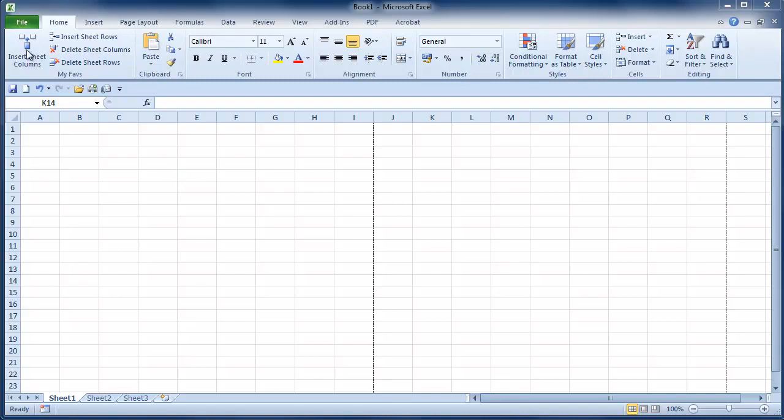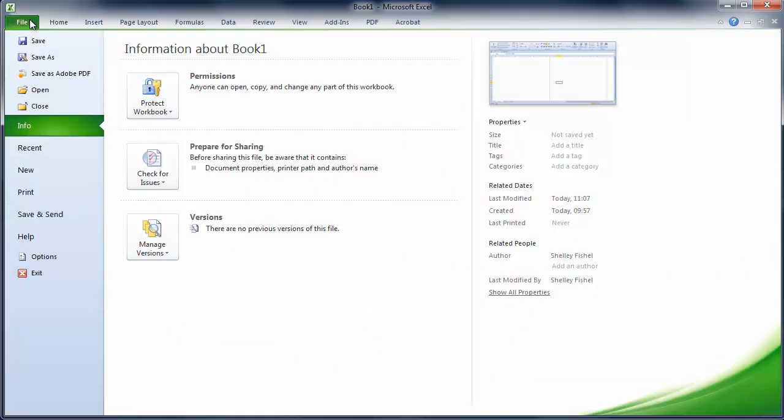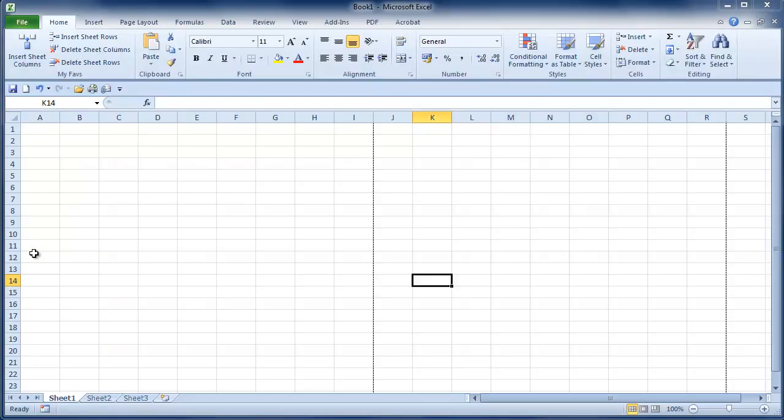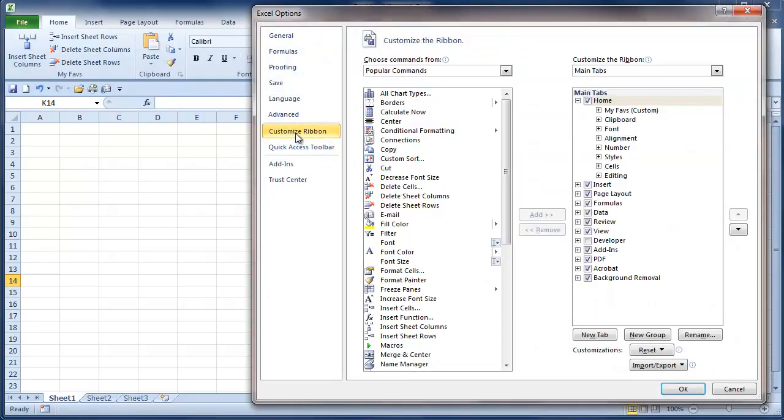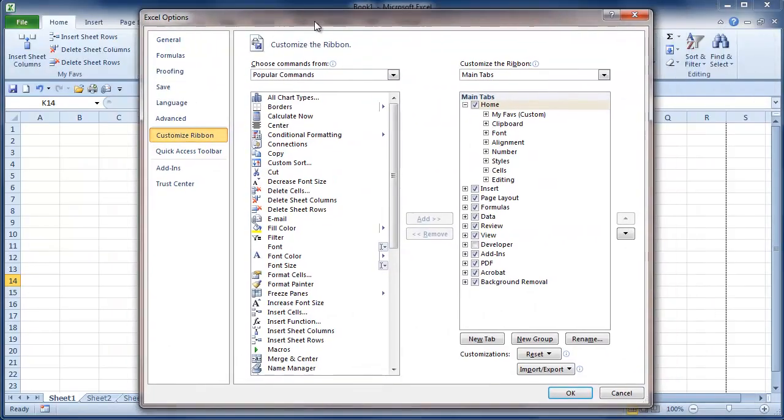Having seen how to create your own groups on a ribbon, how about creating your own ribbon altogether? So we'll go up to the File menu and choose Options and customize the ribbon. And then over here we are going to choose New Tab.